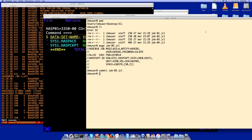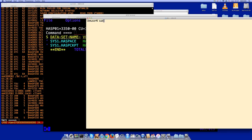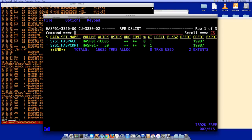Job04 will copy the existing checkpoint dataset into the new one using the IEHMOVE utility. The job specifies SYSPRINT, SYSUT1 as a work DASD, the system residence, source, and target as described in the utility manual. Submitting Job04 — return code zero. The dataset has been copied successfully.